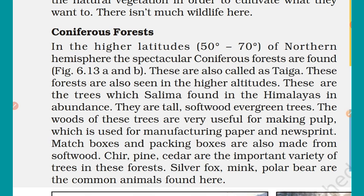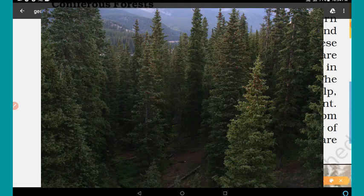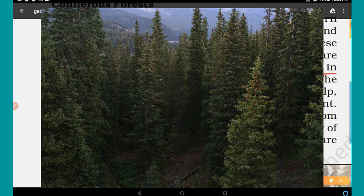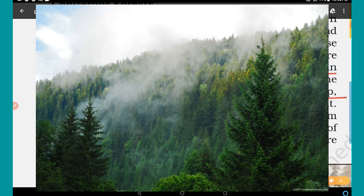Next is coniferous forest. In the higher latitudes — 50 to 70 degrees north in the northern hemisphere — spectacular coniferous forests are found. These are also called taiga. These forests are also seen at higher altitudes, such as in the Himalayas. They are tall, softwood, evergreen trees. The wood is very useful for making pulp, which is used for manufacturing paper, newsprint, matchboxes, and packing boxes.